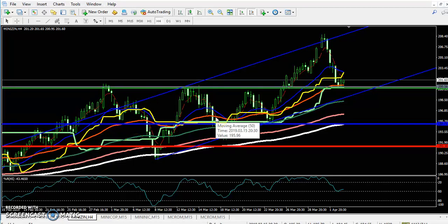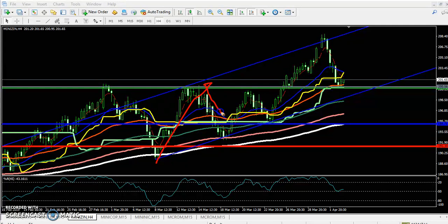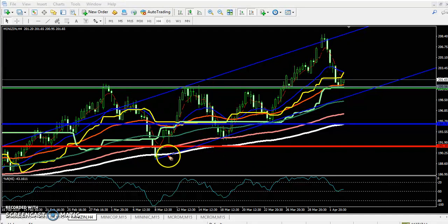Hello traders, welcome to LSPO. This is a different video, and in this video I'll discuss zinc. As you can see, zinc is running in a range. The range is visible here, but zinc's behavior is a little more different — let me explain.